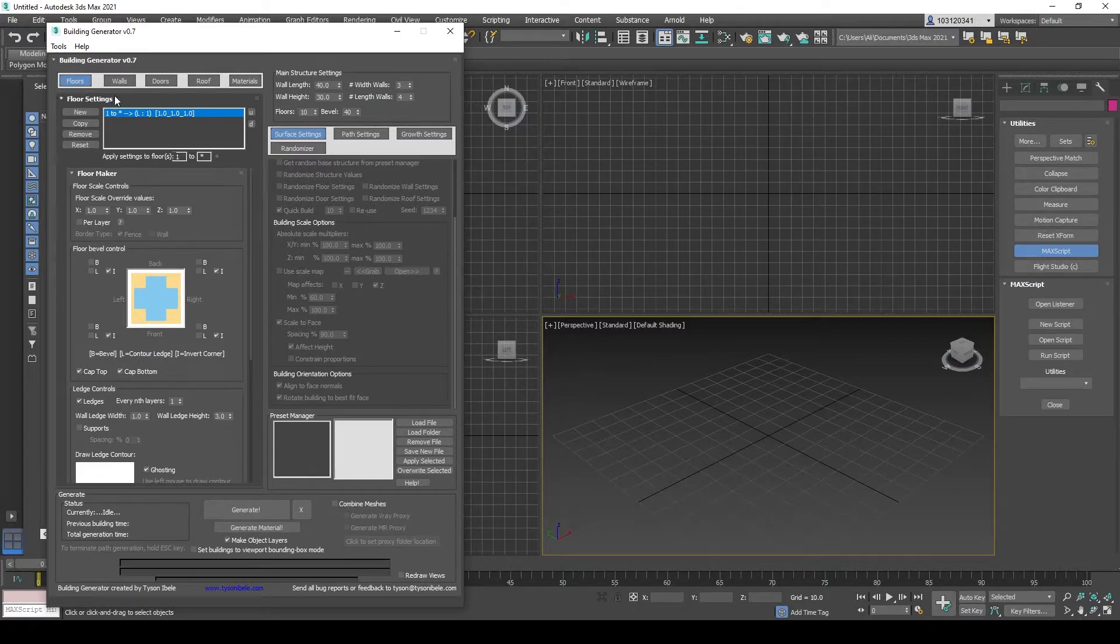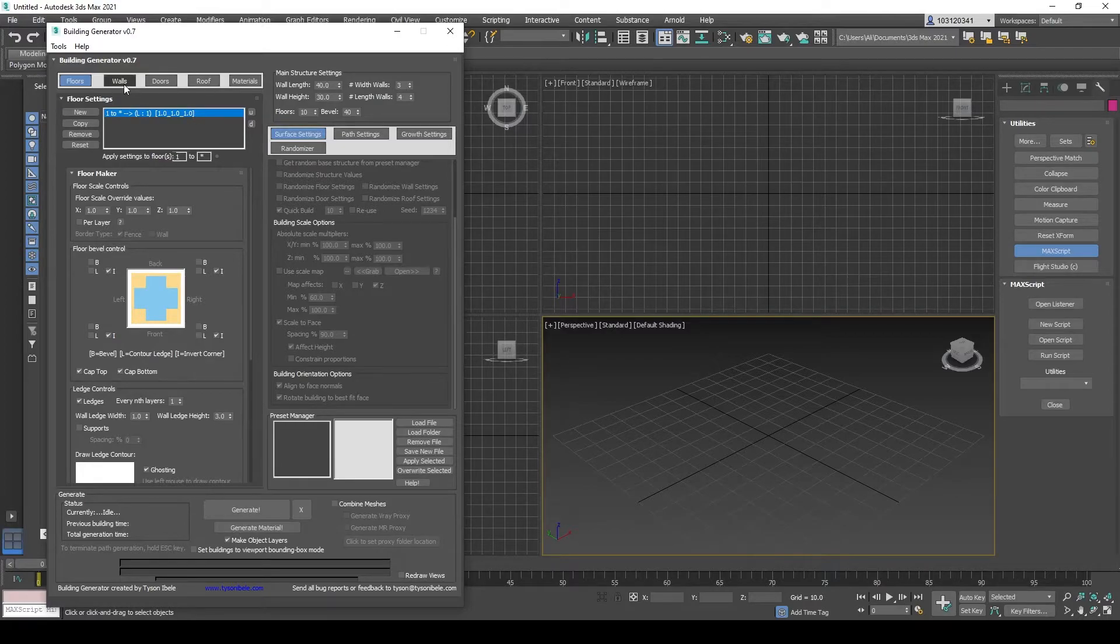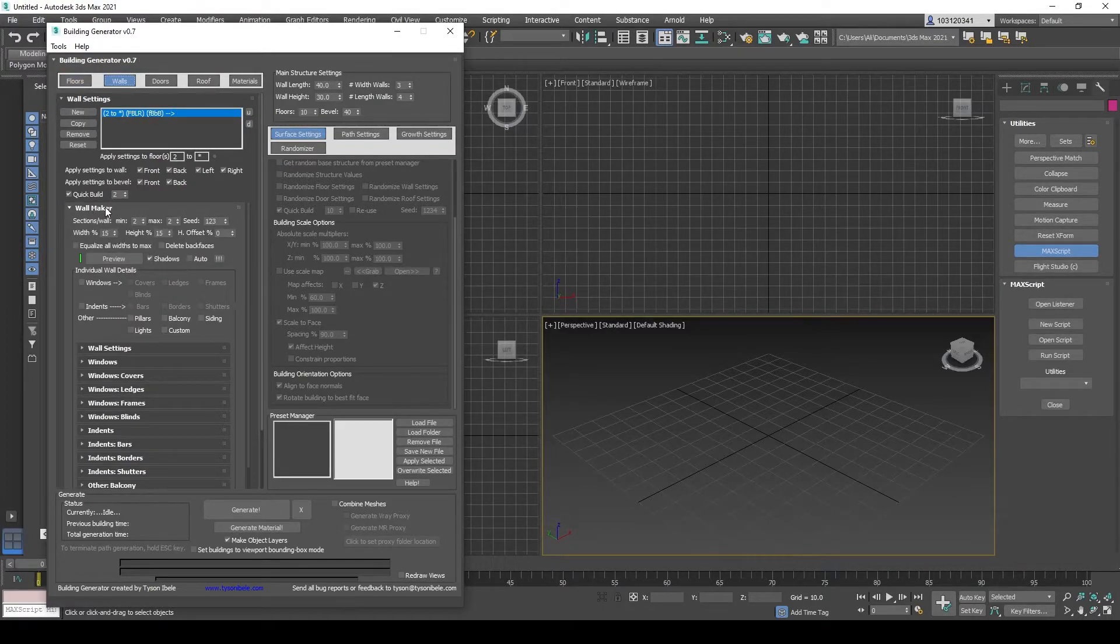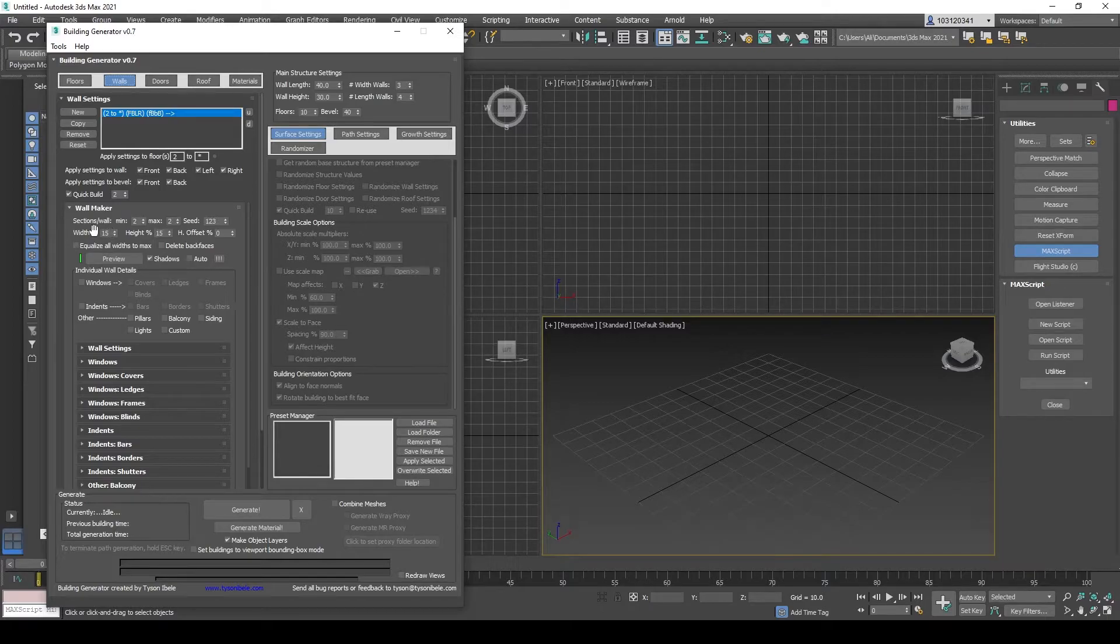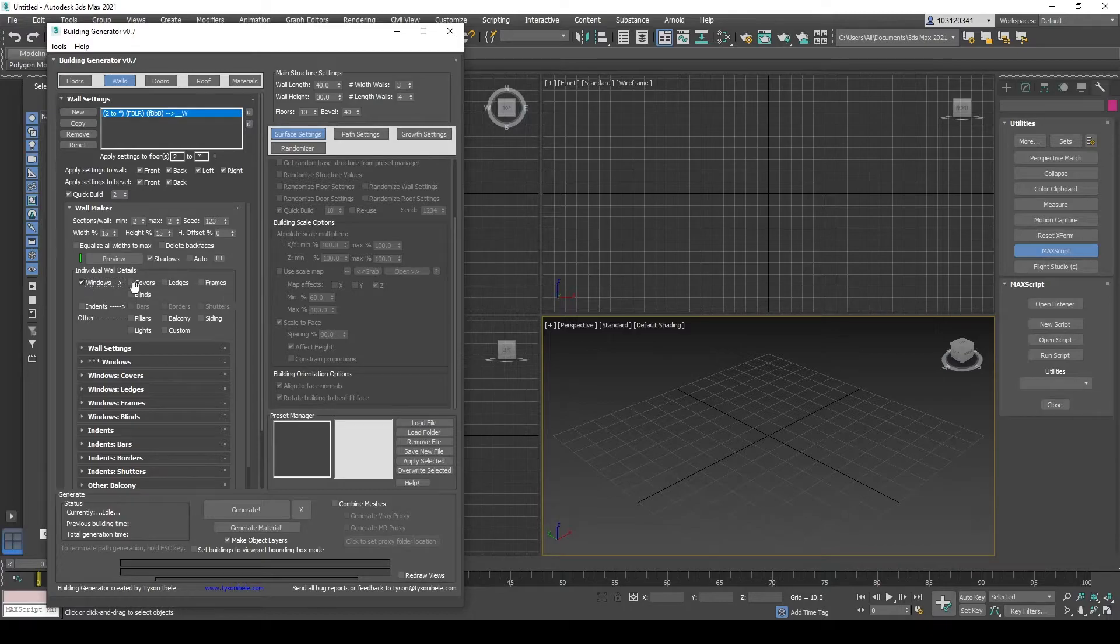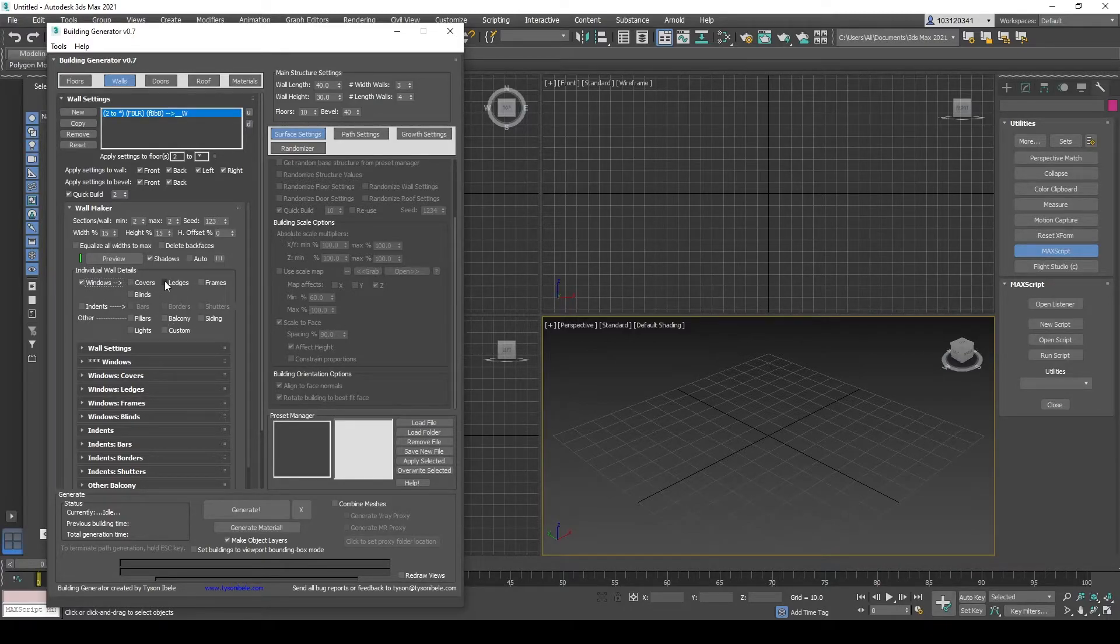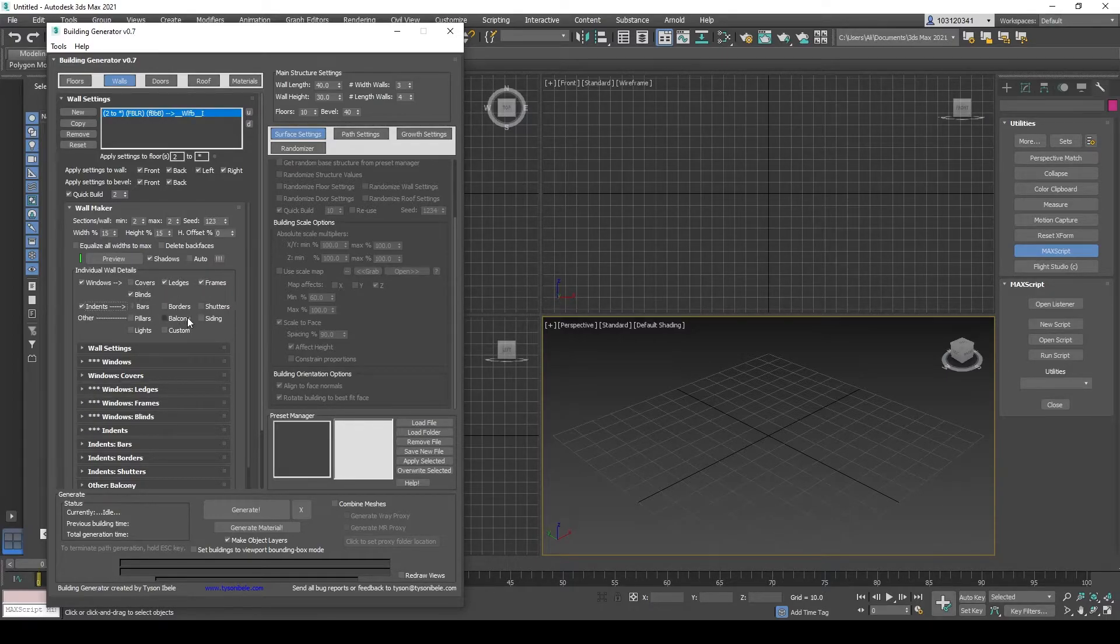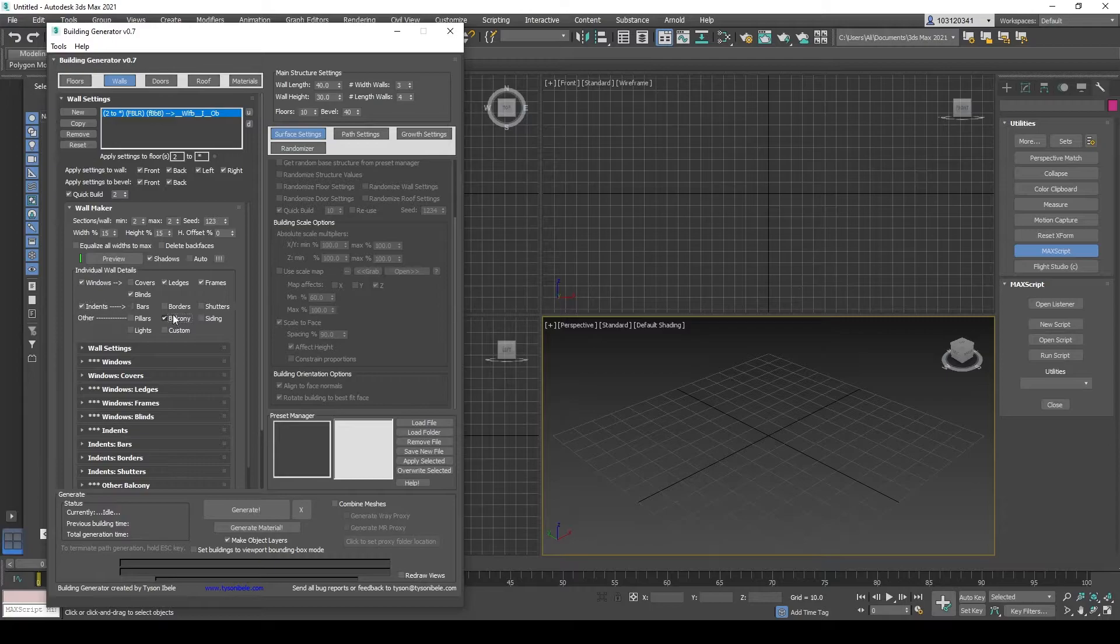And the floors are similar to walls and doors as well. So just heading over to walls. To enable it, if you want to add a window, you click on windows and add whatever you like, such as ledges, frames, blinds, indents, balcony, sightings and whatnot.